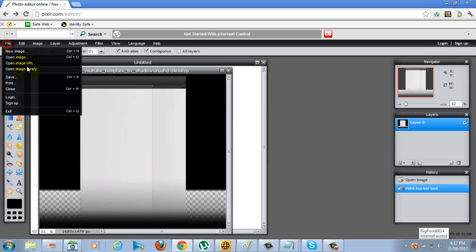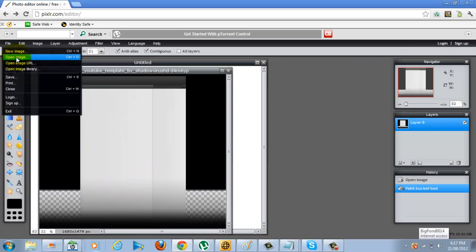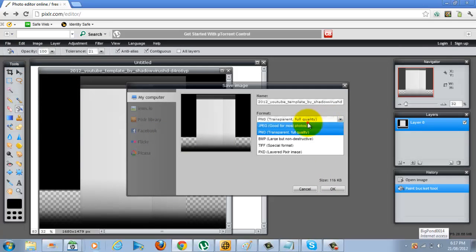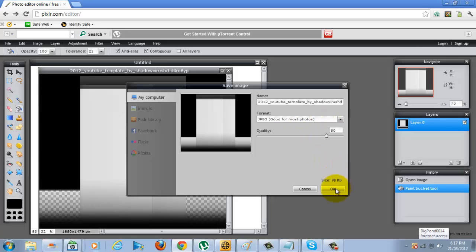All you can do now is just click save and you're going to save it as a JPEG because that's what YouTube takes and click OK.